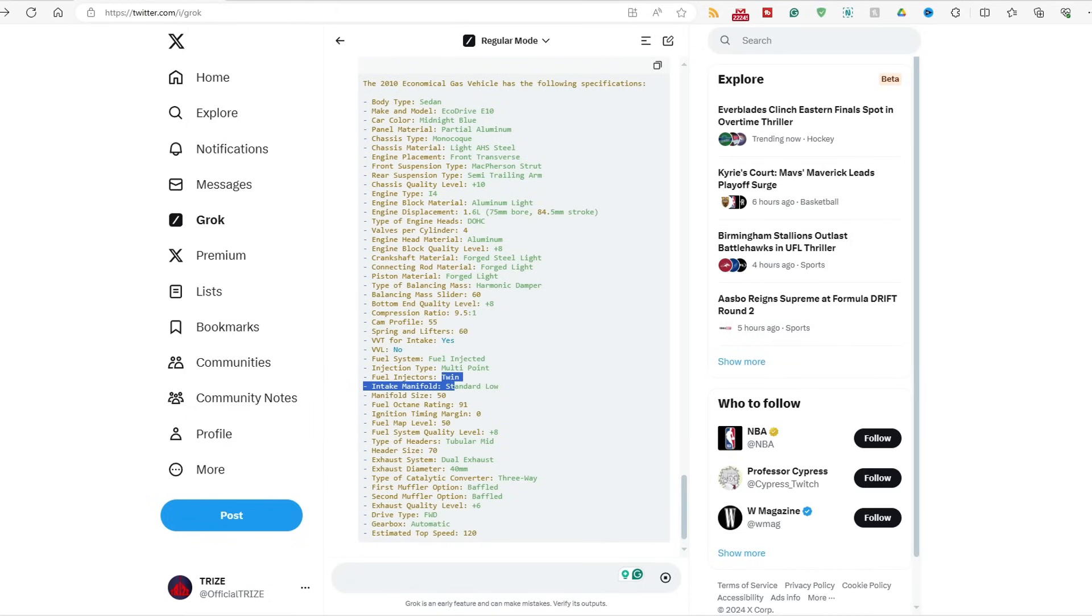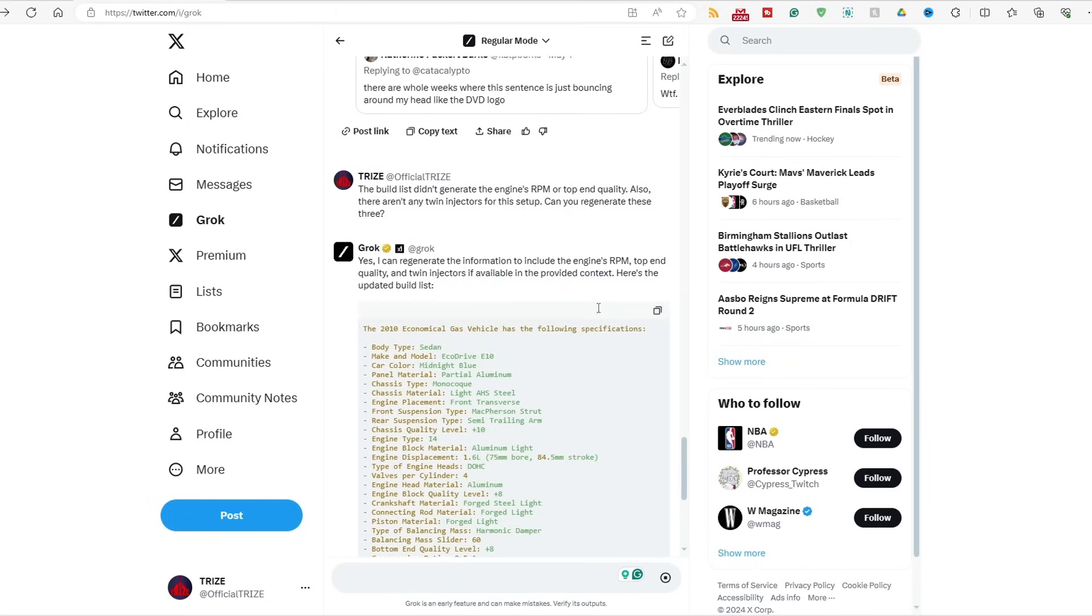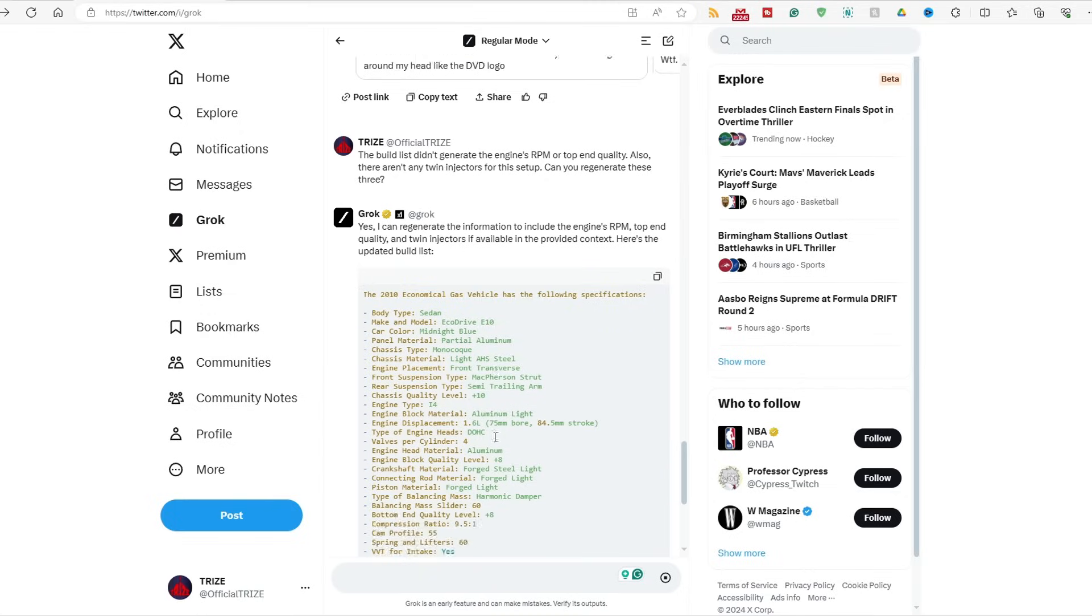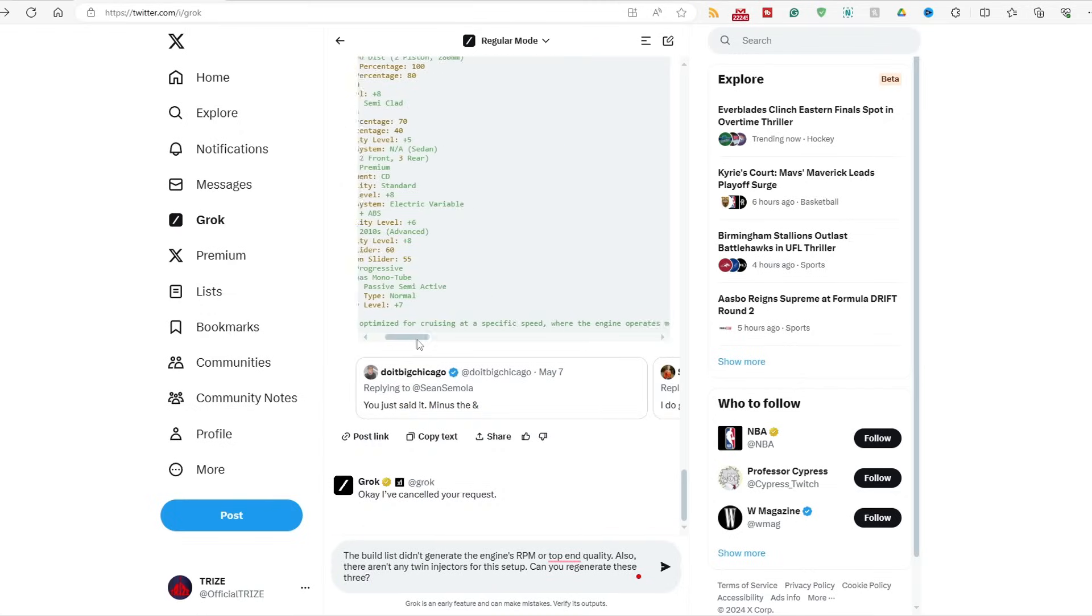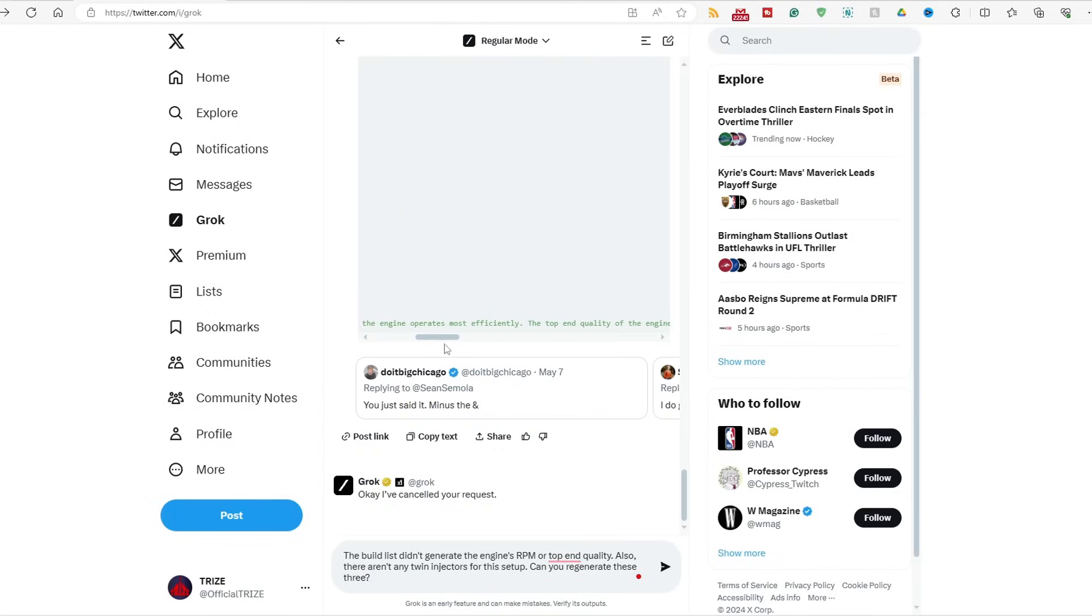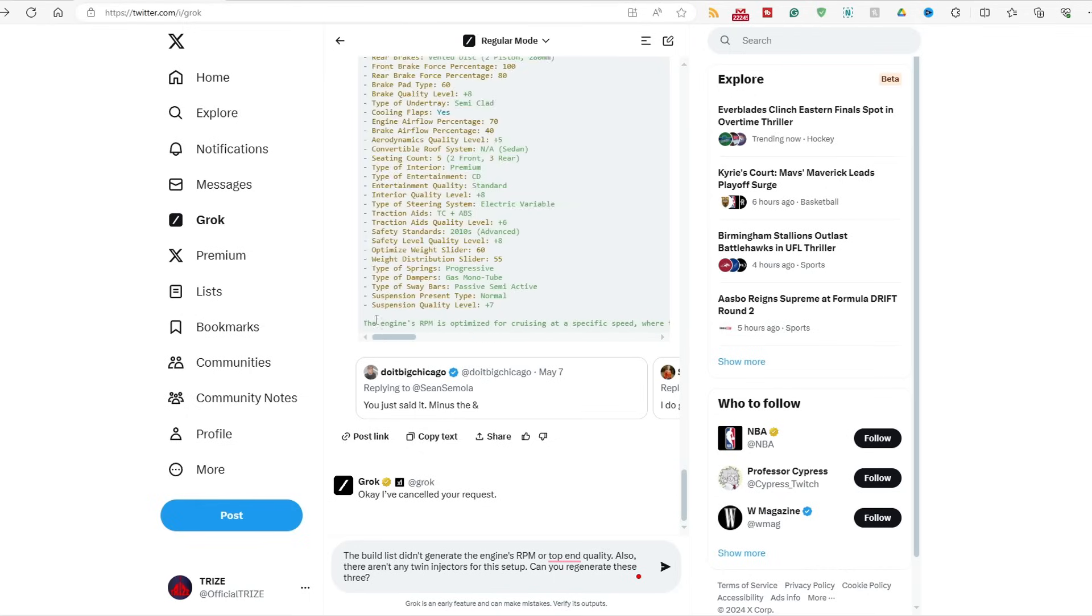You're still saying twin, and you're going on with the rest of the build list yet again, like it's frickin' a table or something. Hold on a minute. Hold on a minute. The engine's RPM. What the hell did you do? I did not ask for this. I did not ask for this. I've canceled your request. I did not ask for this, man. I said generate the three.